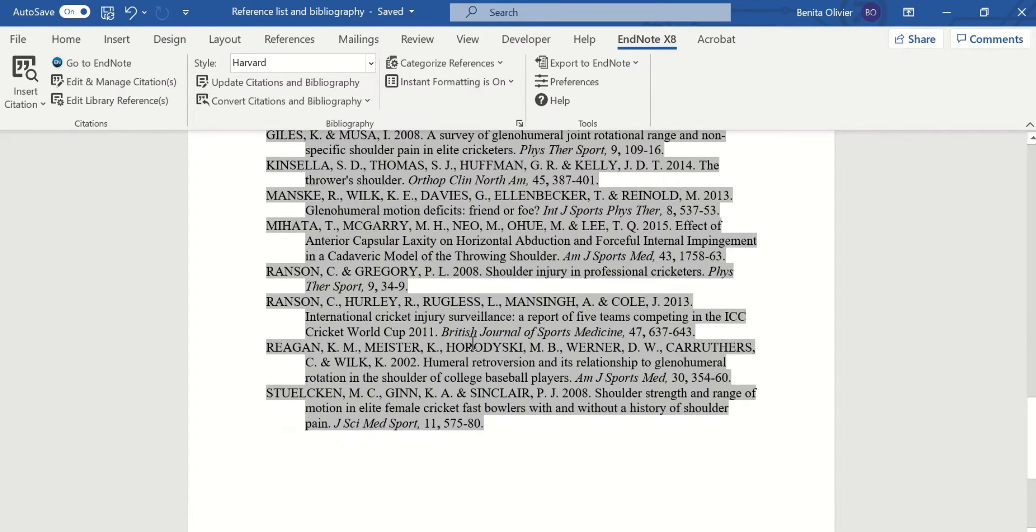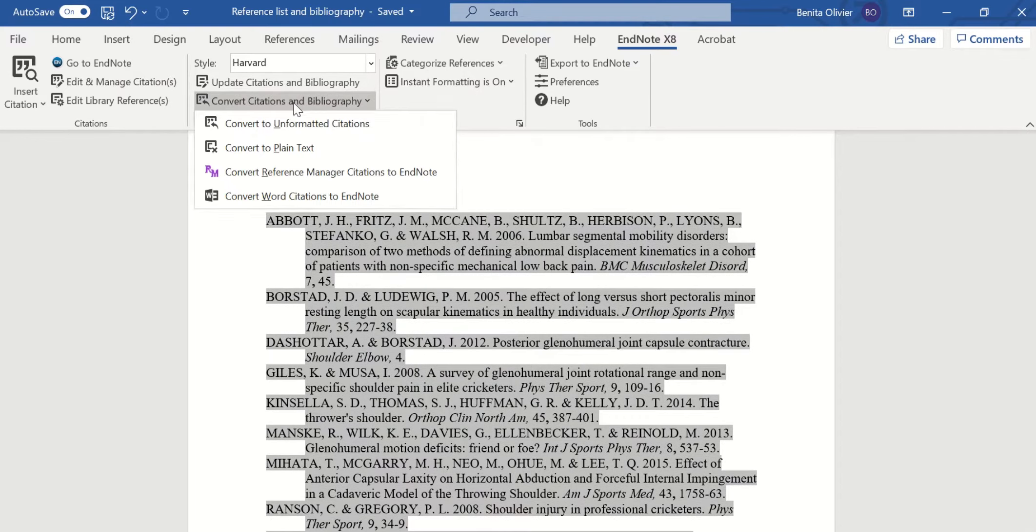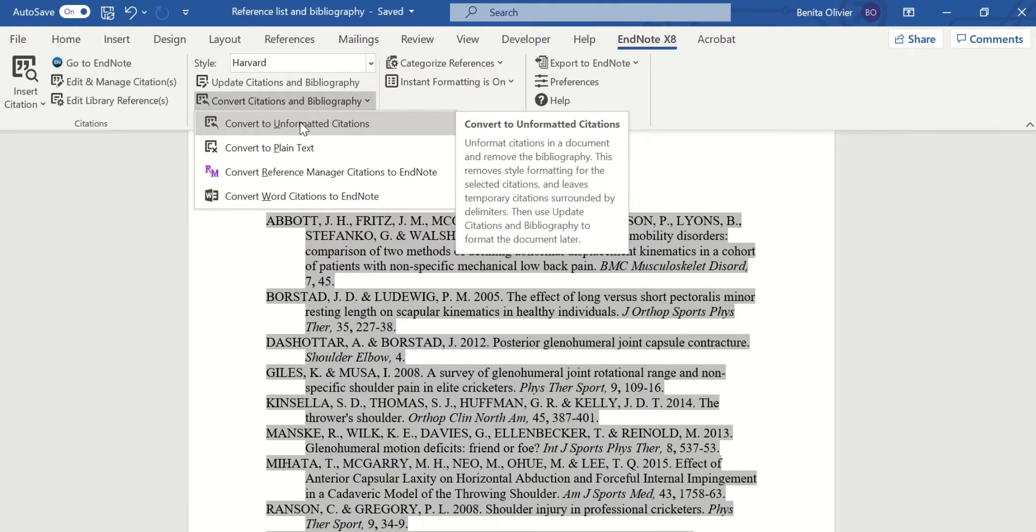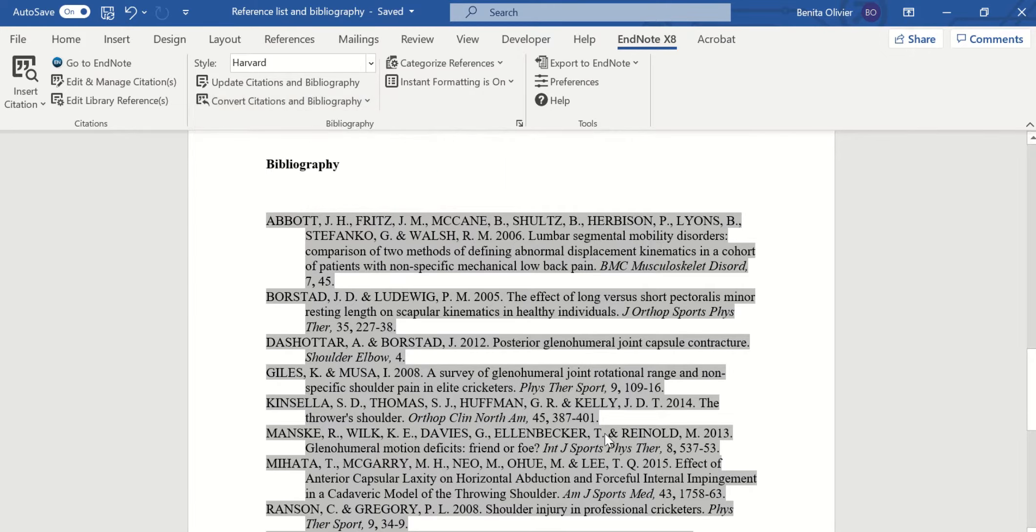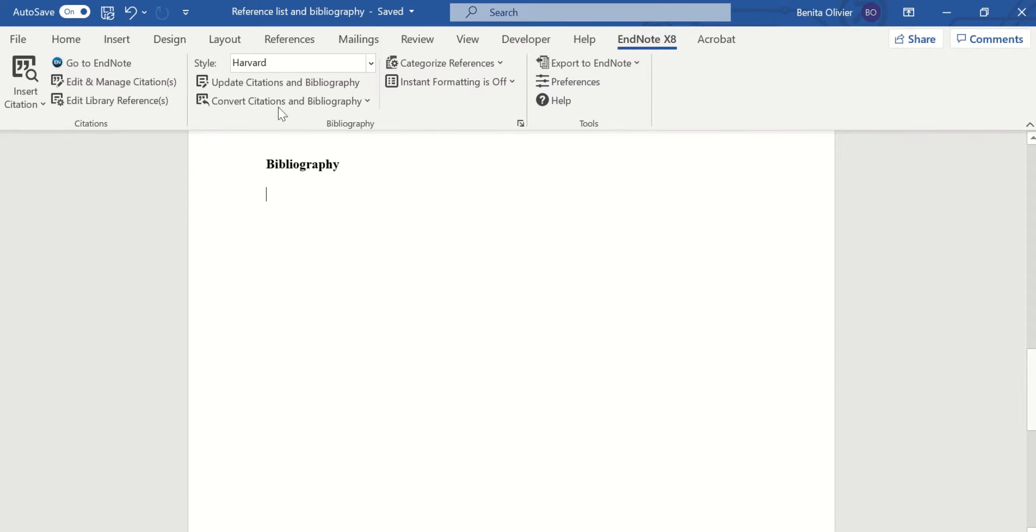So to delete it permanently, go to convert citations and bibliography, convert to unformatted citations, and you'll see it's marked with a hidden. Let's delete it and we update.